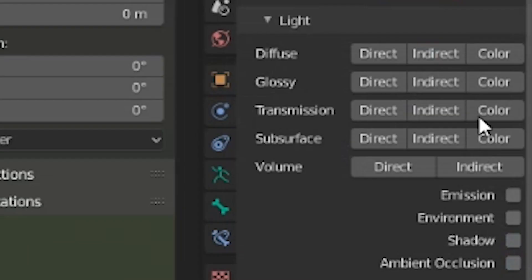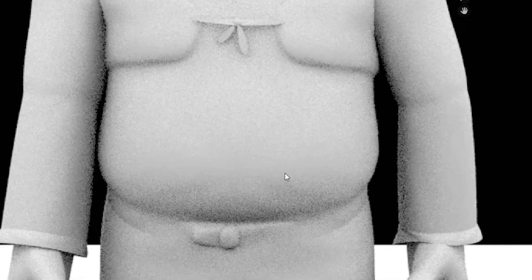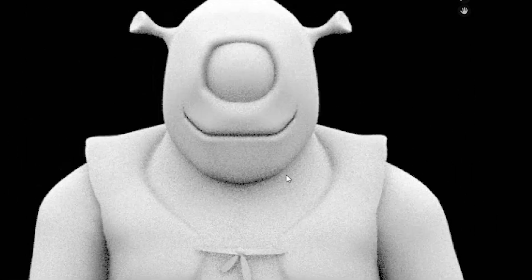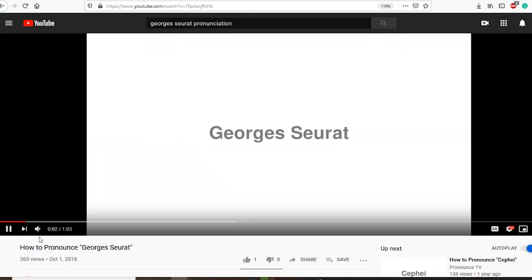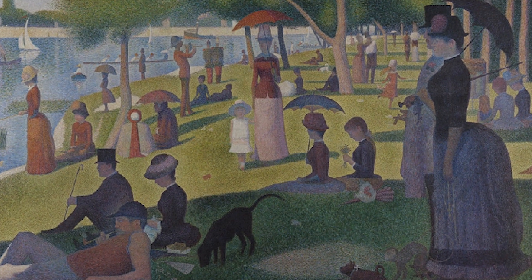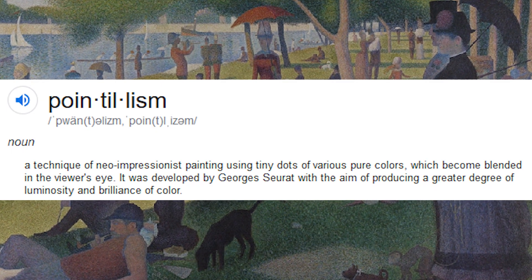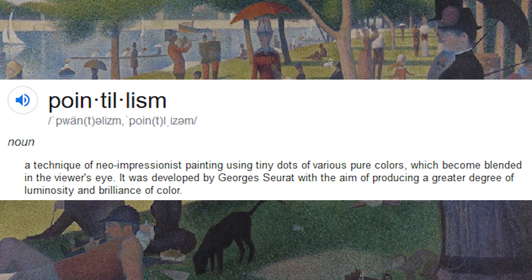But when you select the passes you desire, you can get really grainy images like this. That looks like a George Seurat painting, because it looks like a pointillism painting.